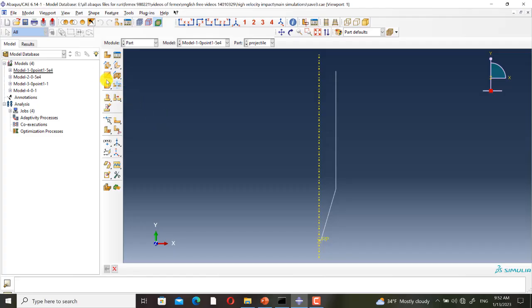As you can see, here we have four models: Model 1, Model 2, Model 3, and Model 4. In Model 1, the displacement at failure is 0.1 and the reference strain rate is 50,000. In Model 3, the displacement at failure is 0.1 and the reference strain rate is 1.